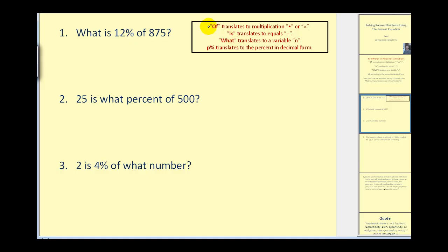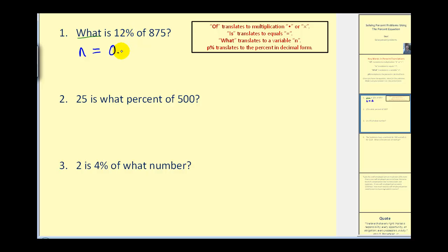I have the key words over here in the upper right. So: what is twelve percent of eight hundred seventy-five? The first word we see is 'what,' which translates to our variable — let's call it n. 'Is' means equals. Twelve percent must be written as a decimal: 0.12. 'Of' means multiply eight hundred seventy-five.